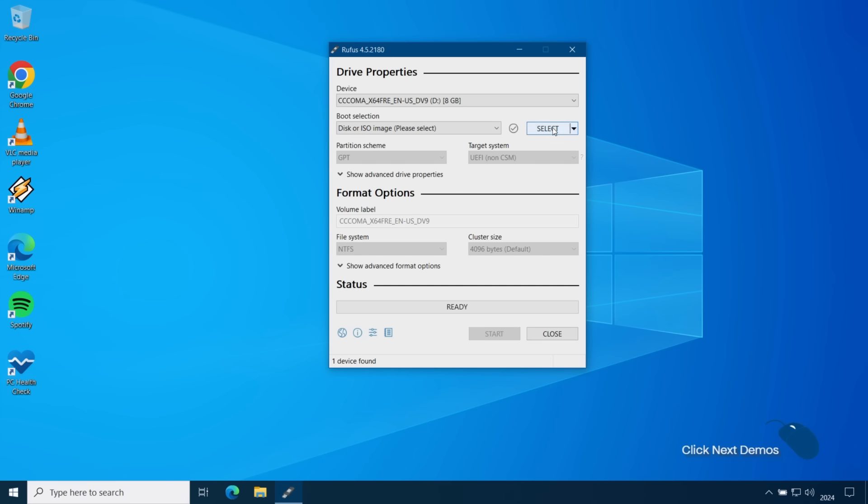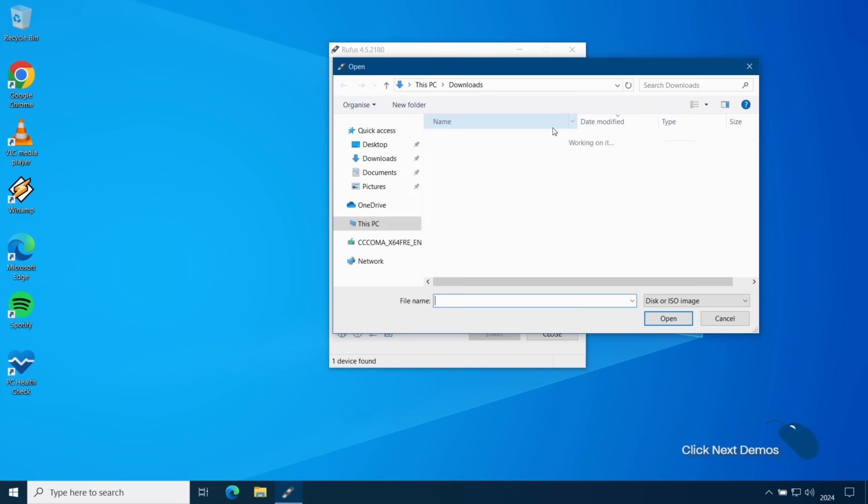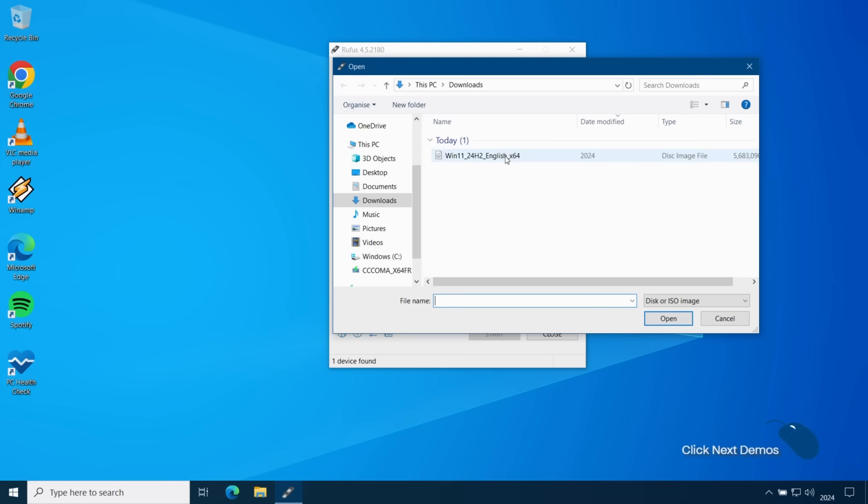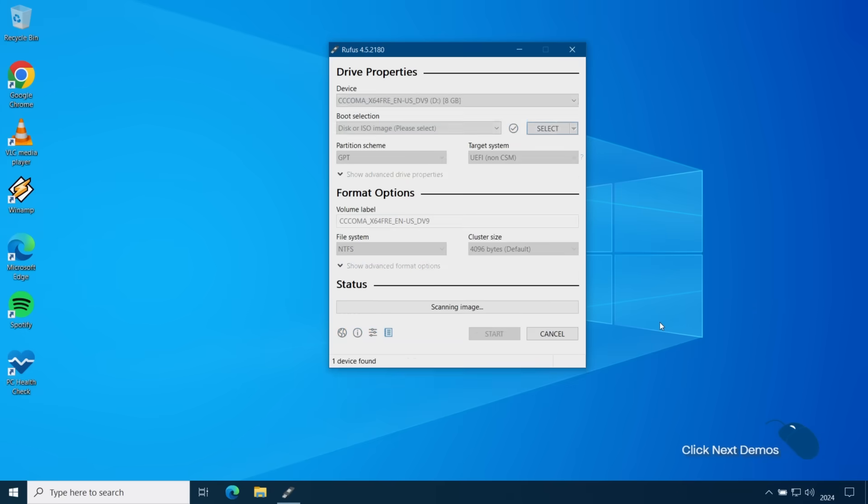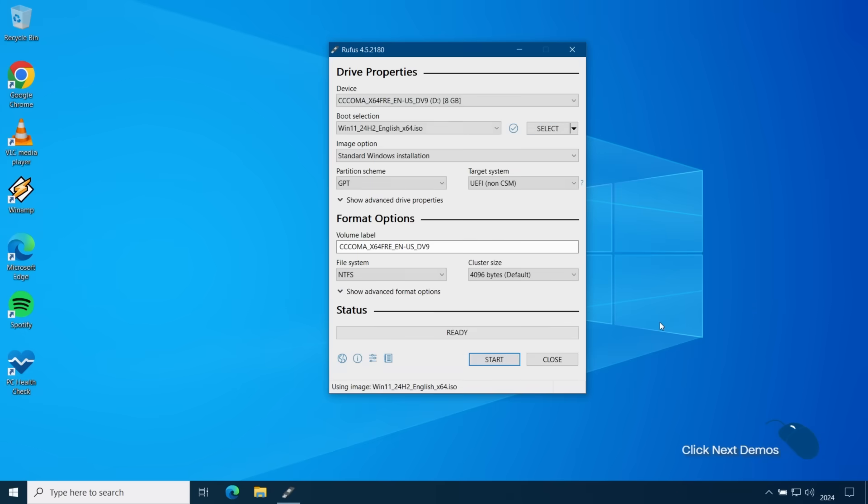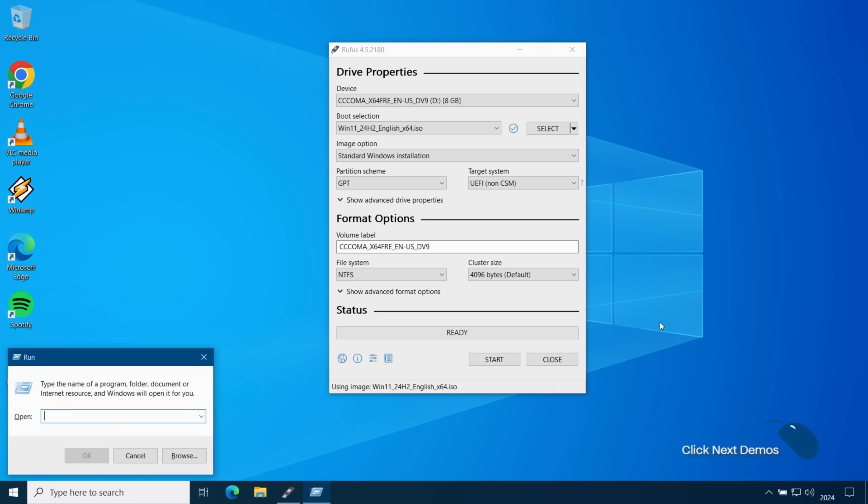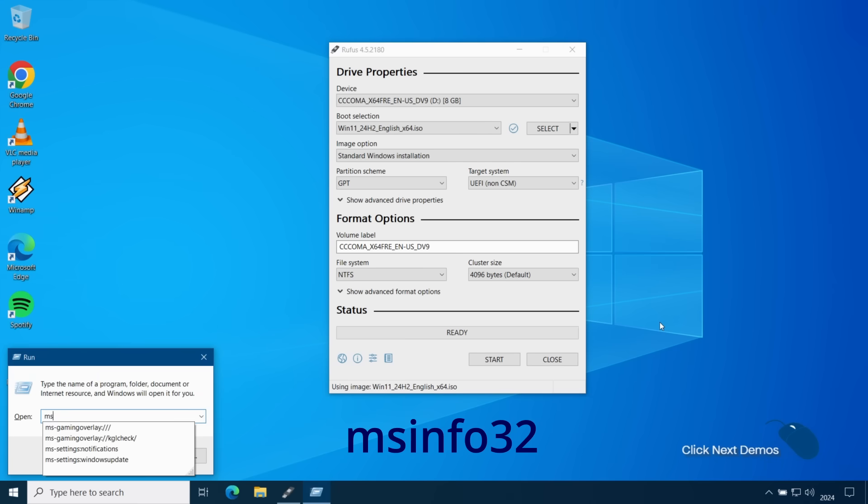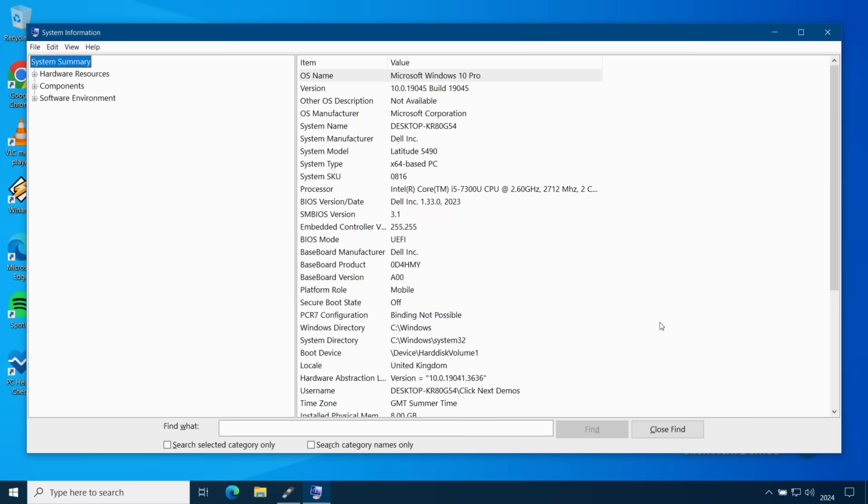Next I'll click on select and choose the 24H2 ISO file that I downloaded earlier. You can leave most of the other options on the default settings although you do need to ensure that you choose the correct partition scheme for your system. You will either be using a legacy BIOS or the more modern UEFI BIOS.